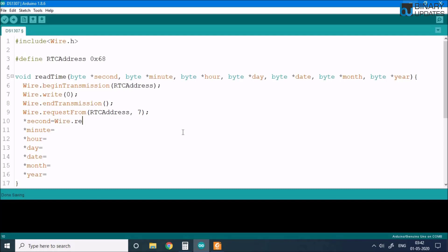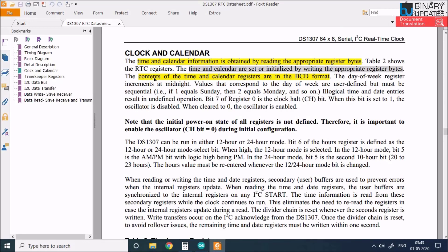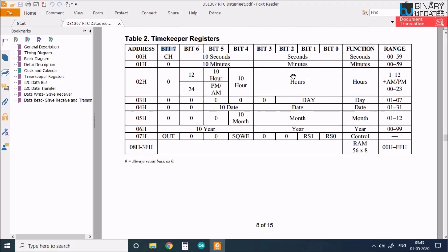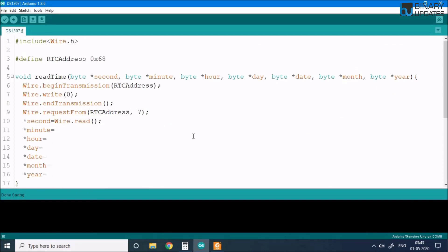We use Wire.read() to read one byte of data at a time. The problem is that in the RTC chip, the data from bit 0 to bit 7 is stored in BCD format. As the datasheet states, the content of time and calendar registers are in BCD format. Because it's BCD, we can't read it directly as a decimal number that humans can understand.